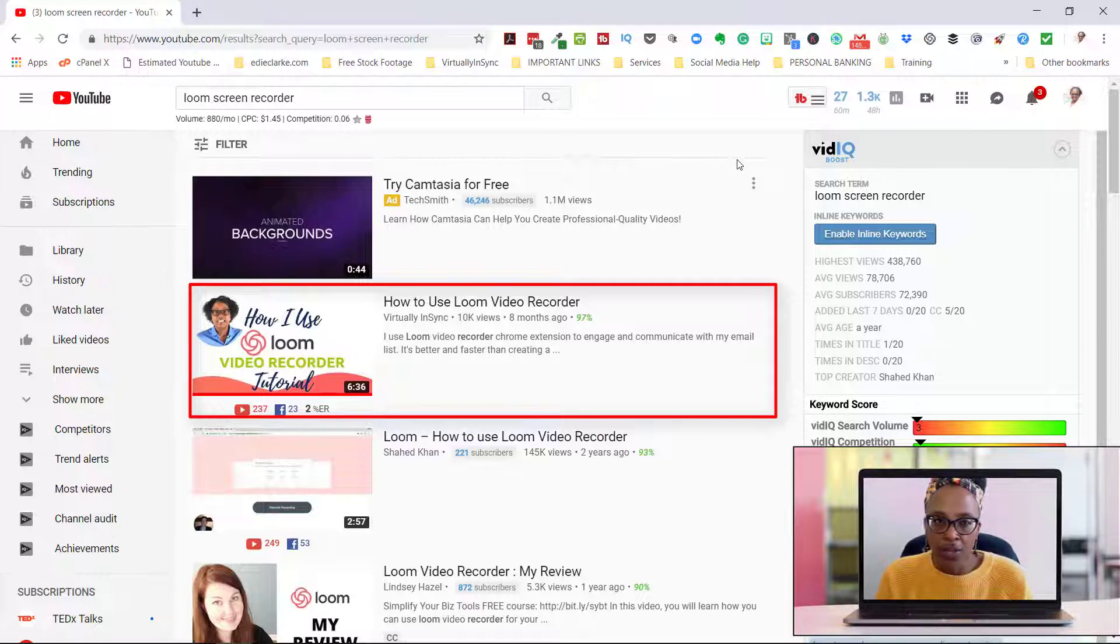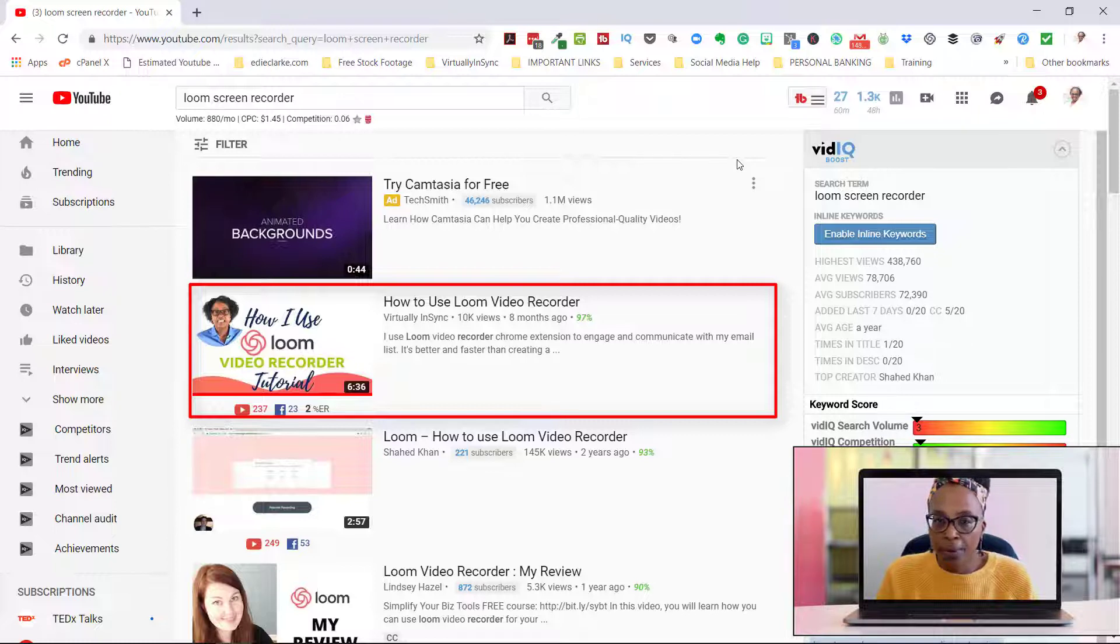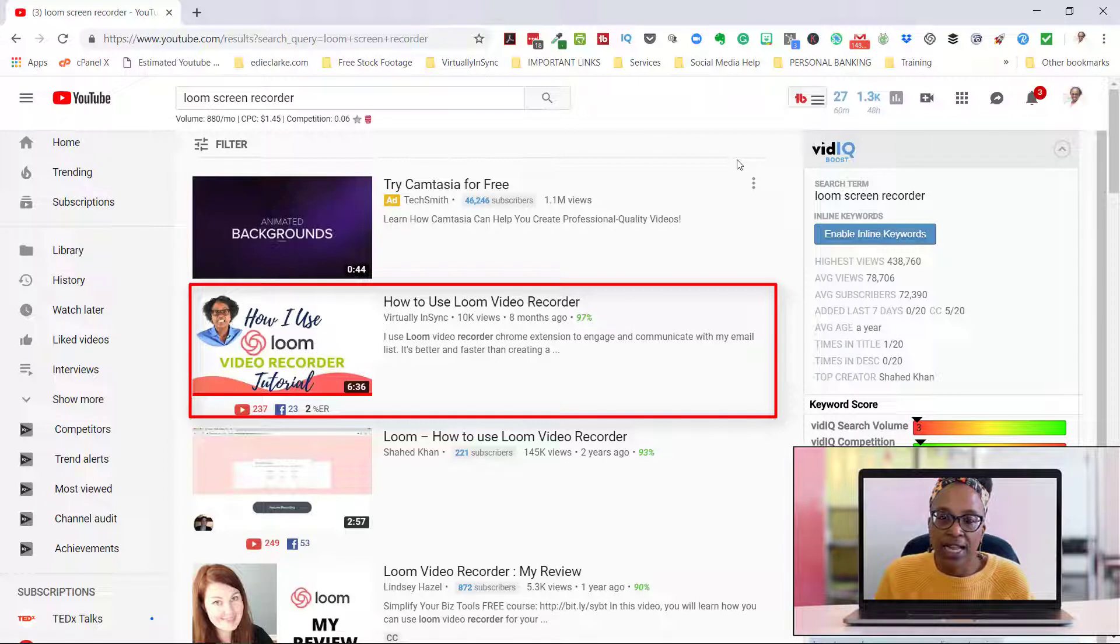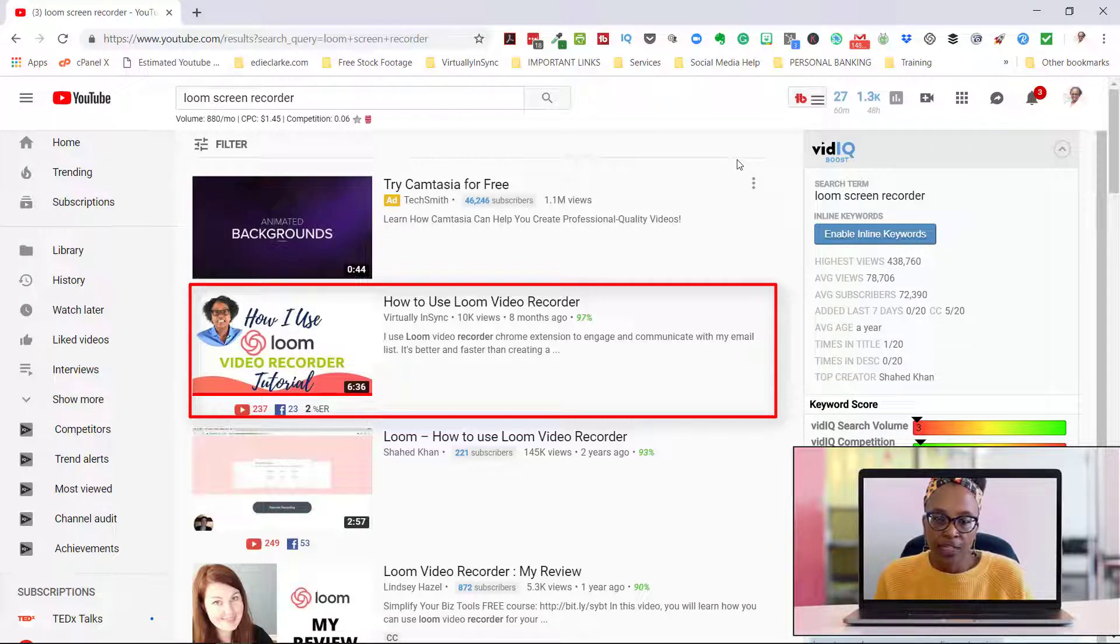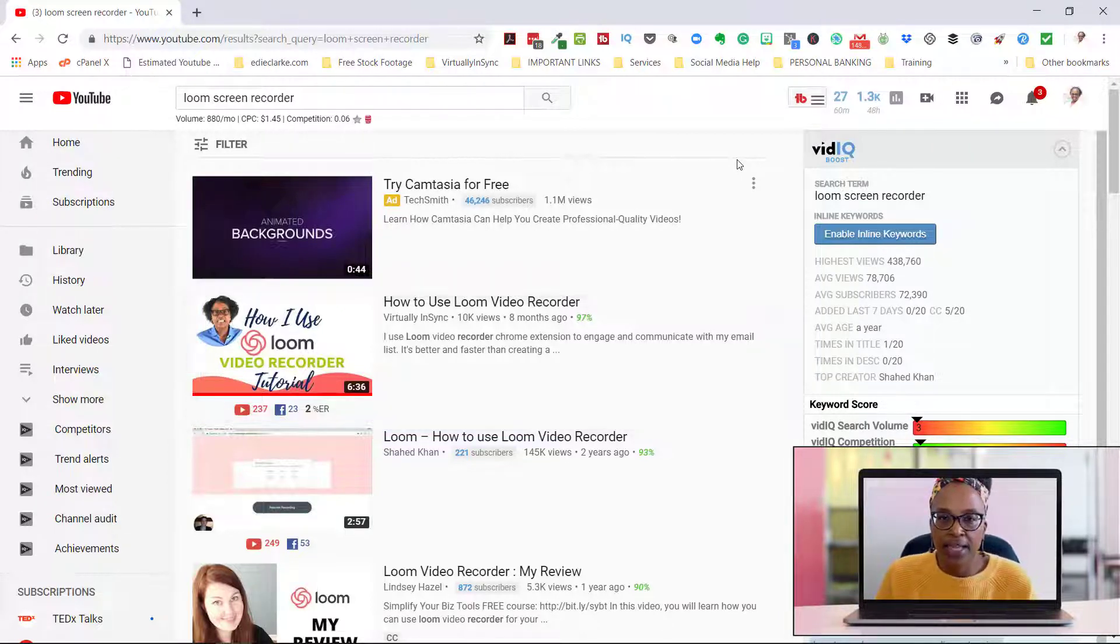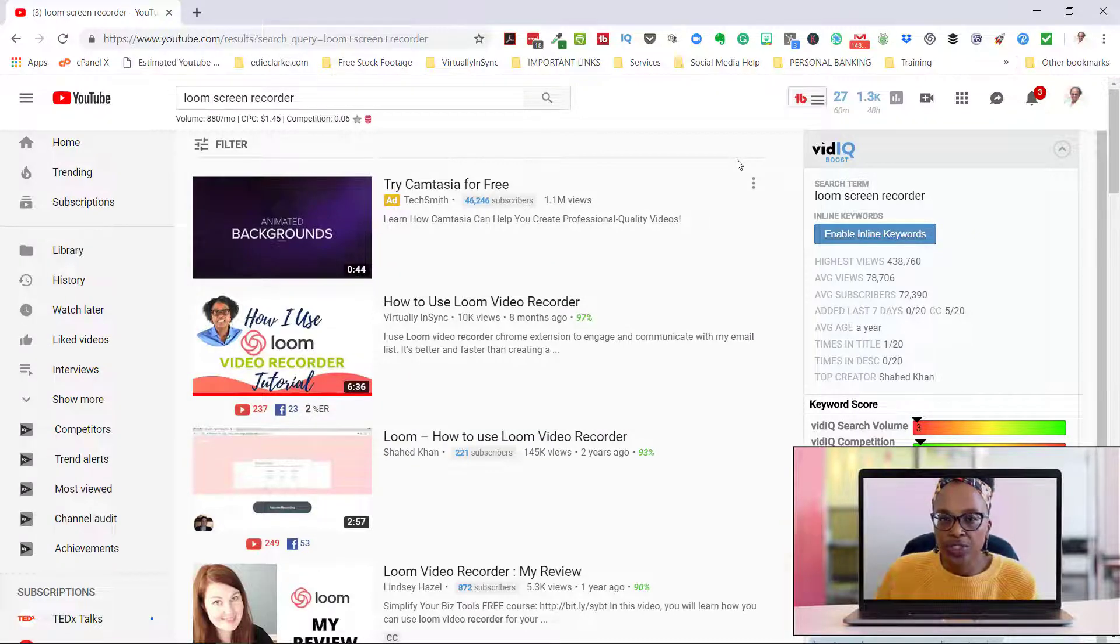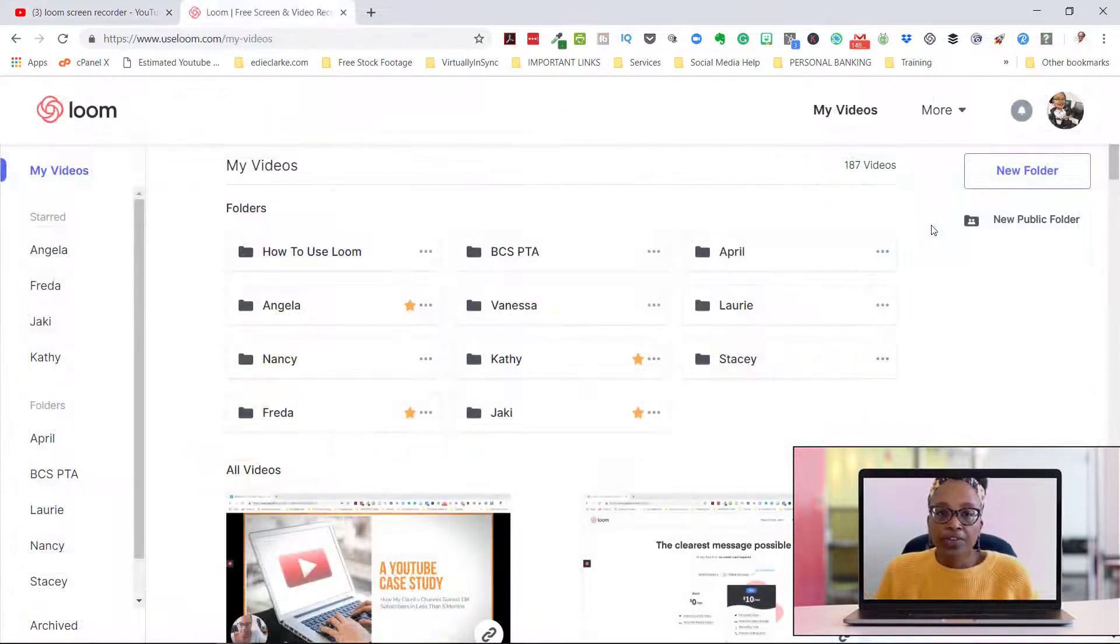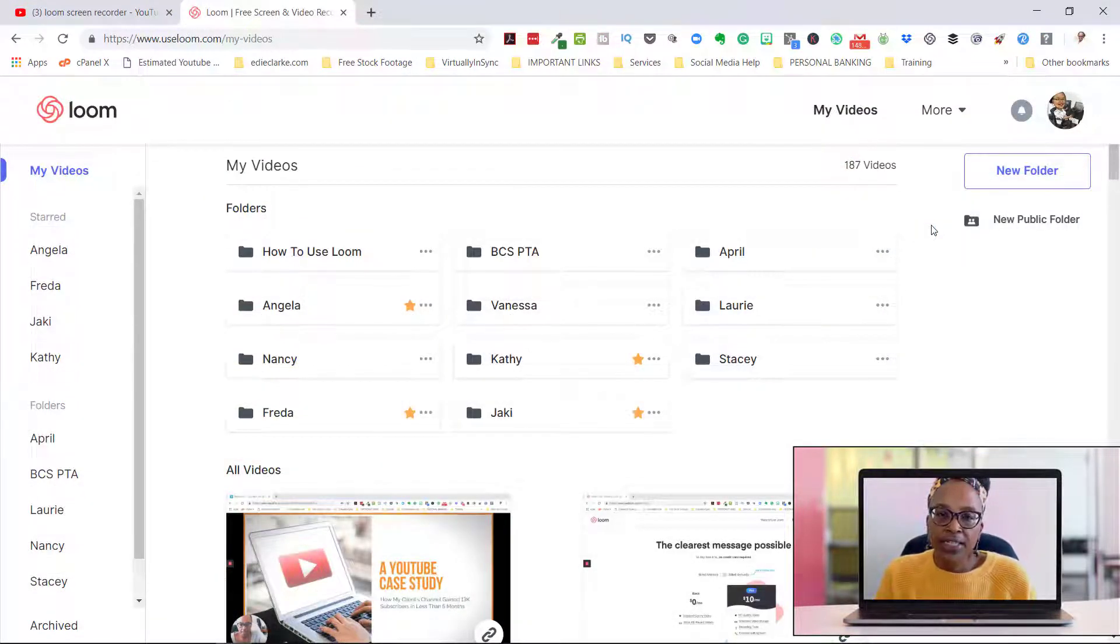Since then, Loom has improved upon this platform and now has a Pro version, which is a standalone version. It's not necessary for you to use it through the Chrome extension, and I just wanted to walk you through how to use it.